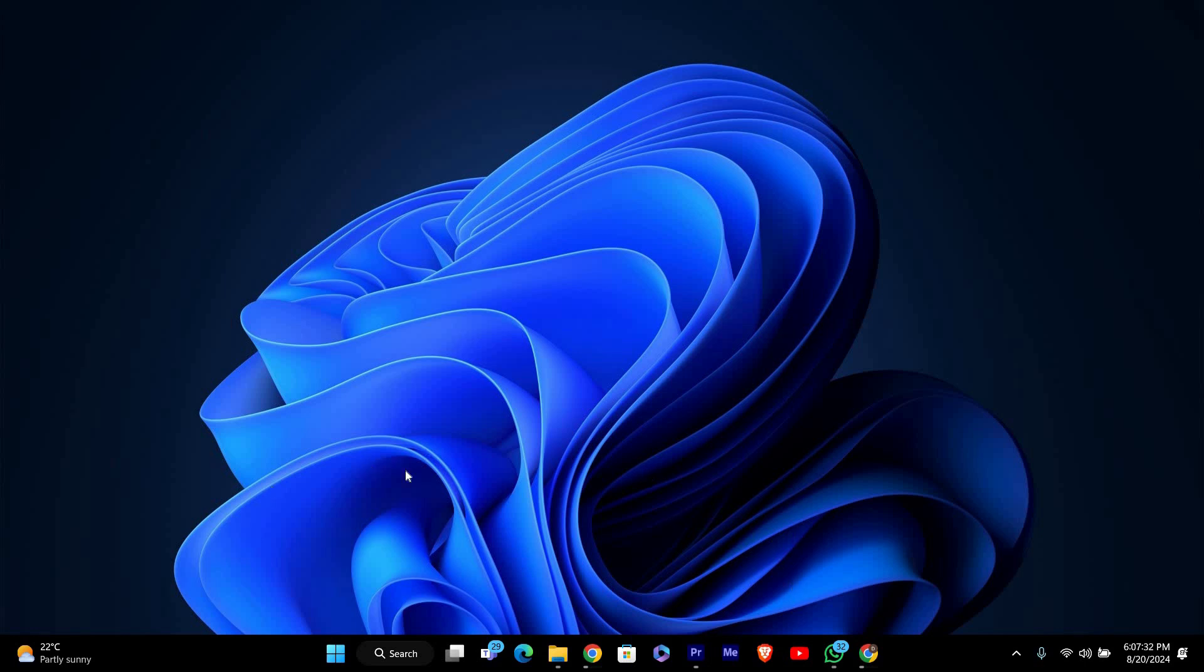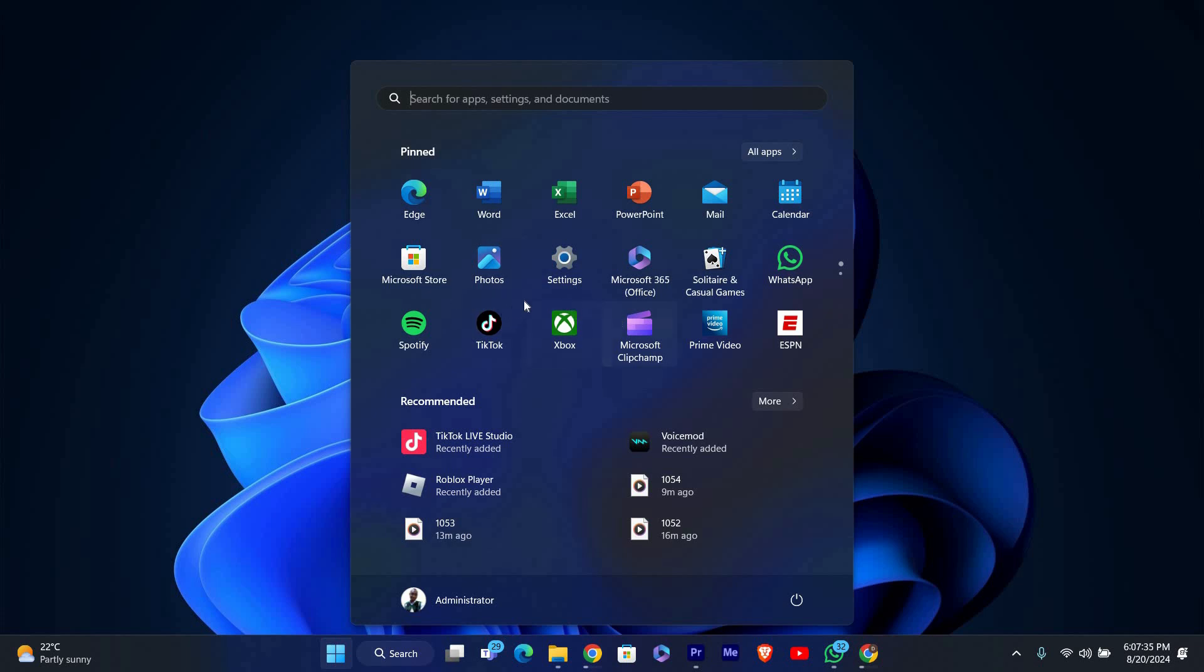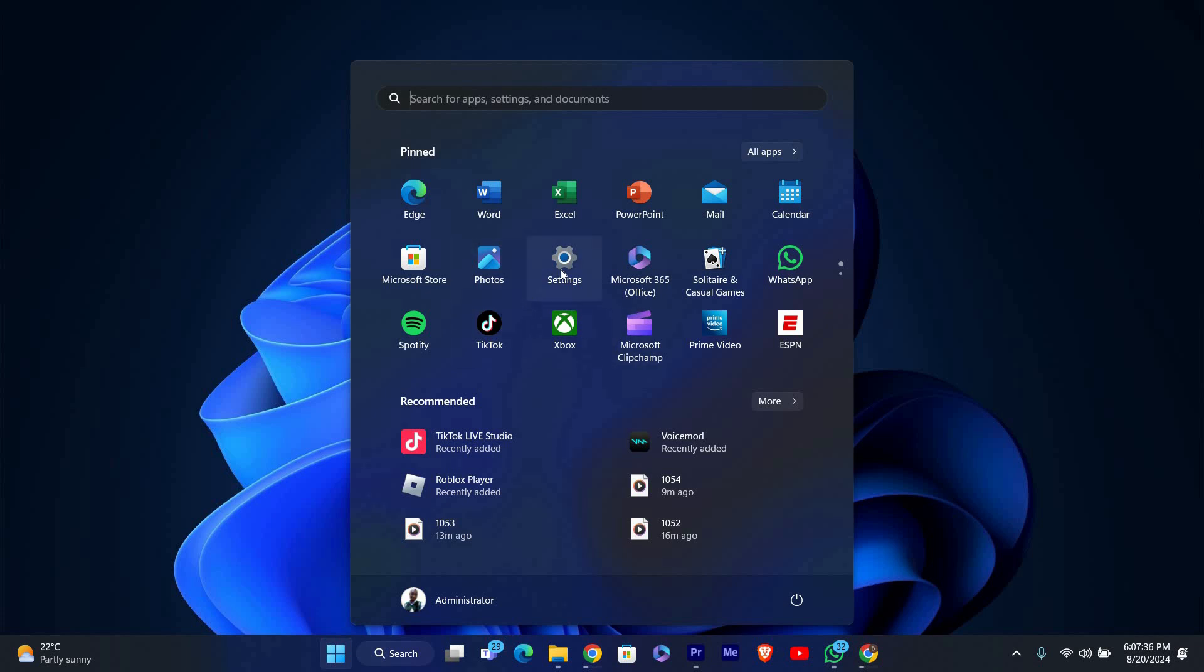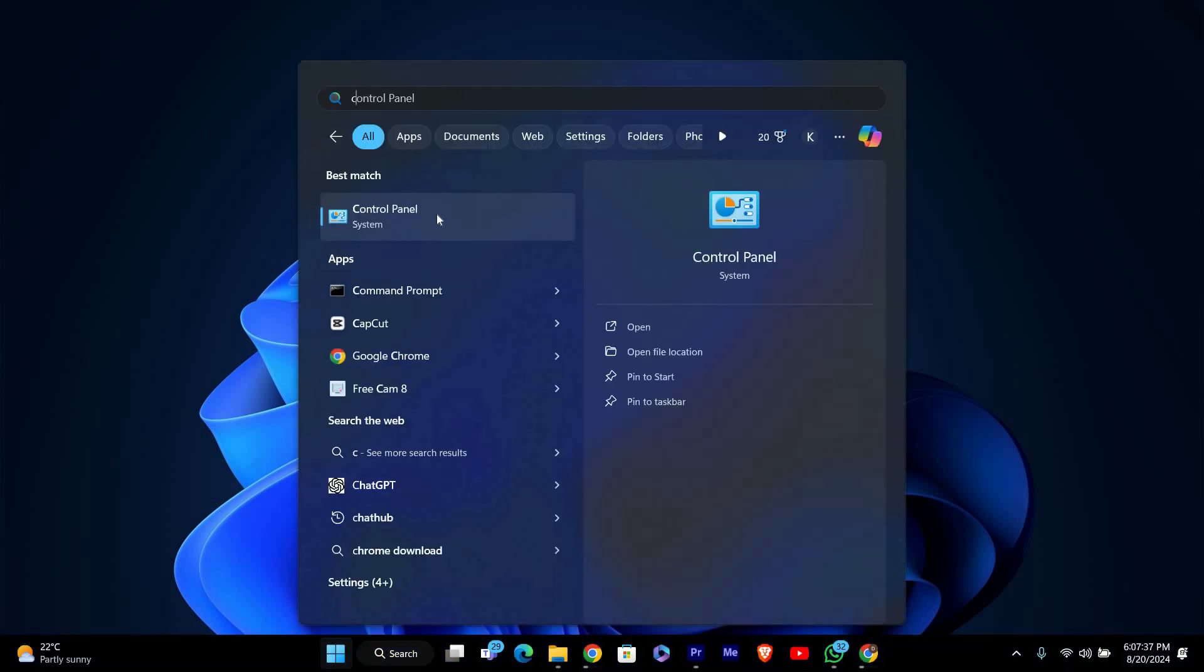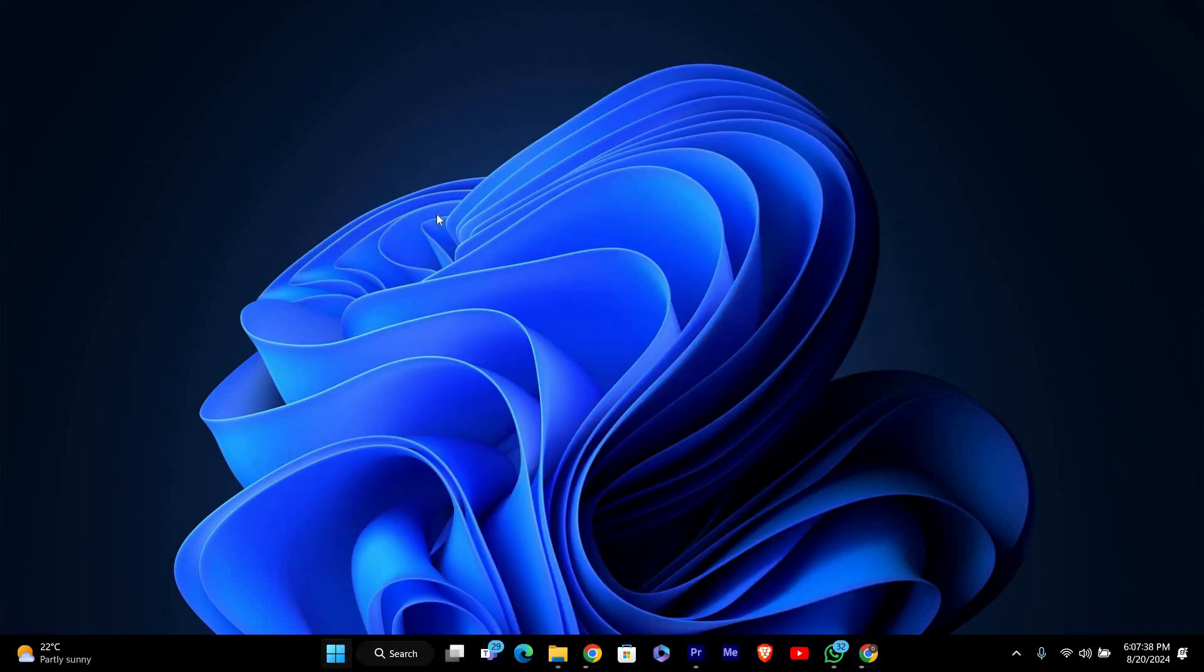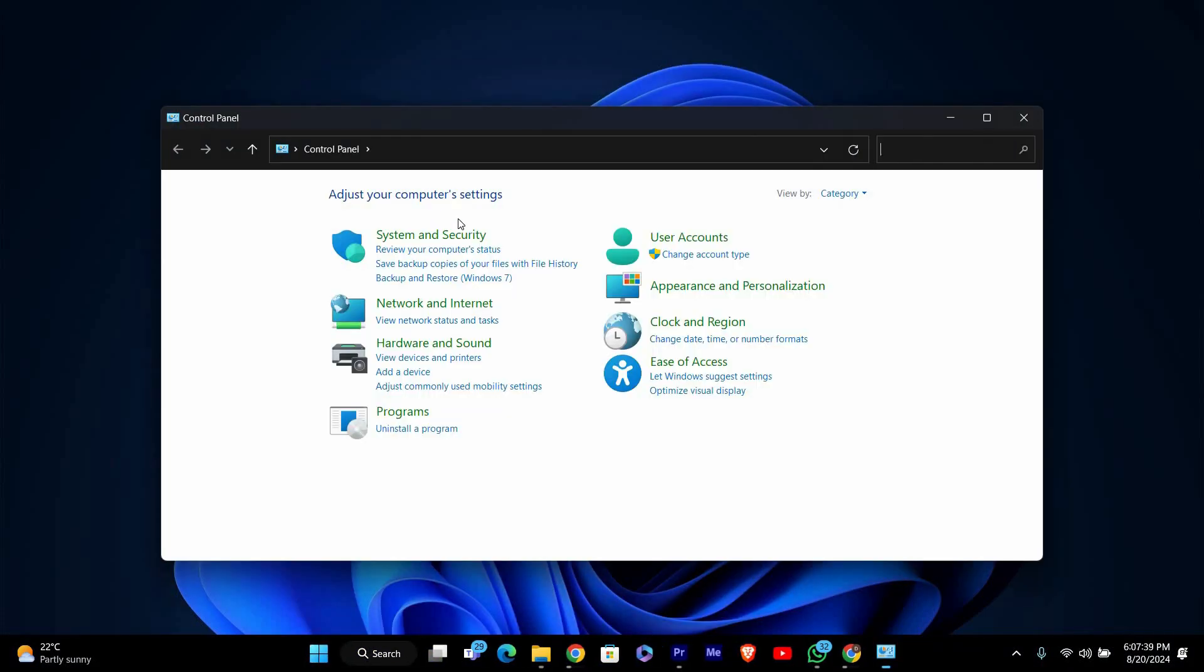First, we need to open the Control Panel. To do this, click on the search icon on your taskbar or press the Windows key and type 'control panel'. Click on Control Panel from the search results to open it.